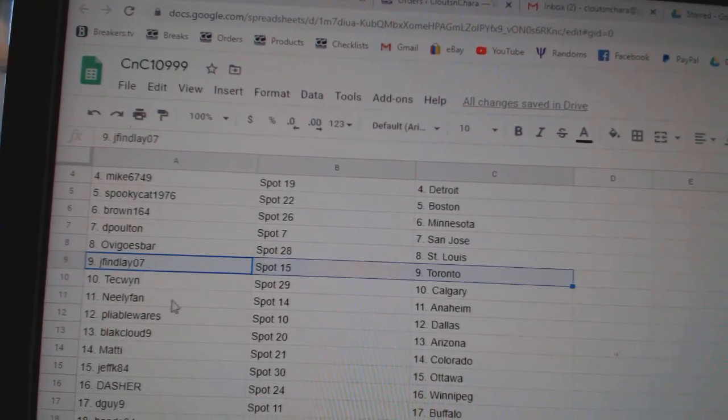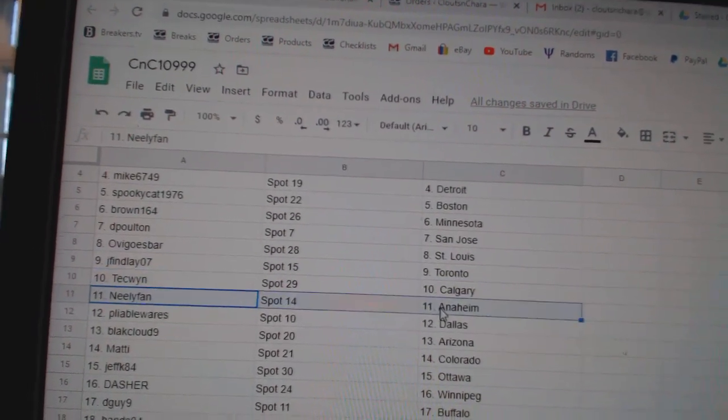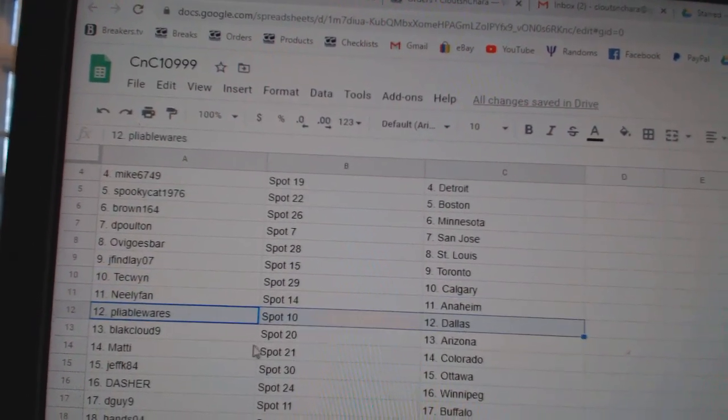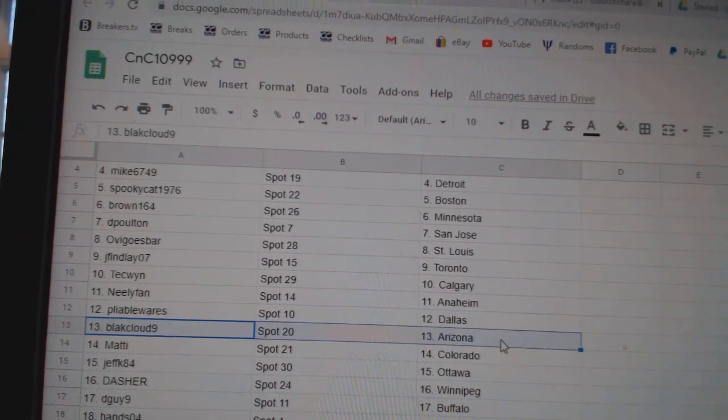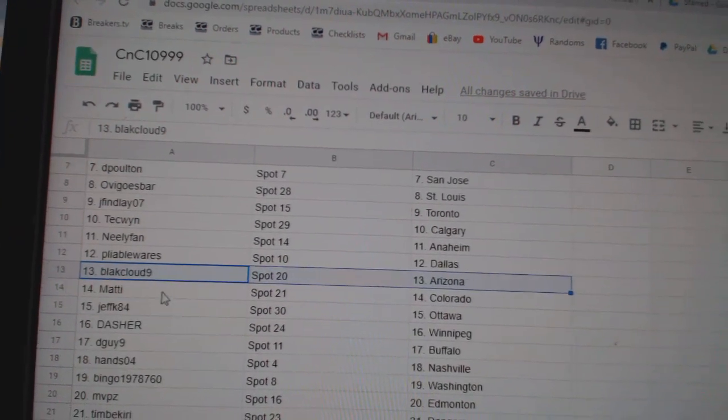J. Finley's Toronto. Tech's got Calgary. Neely Anaheim. Pliable Dallas. Black Cloud, Arizona.